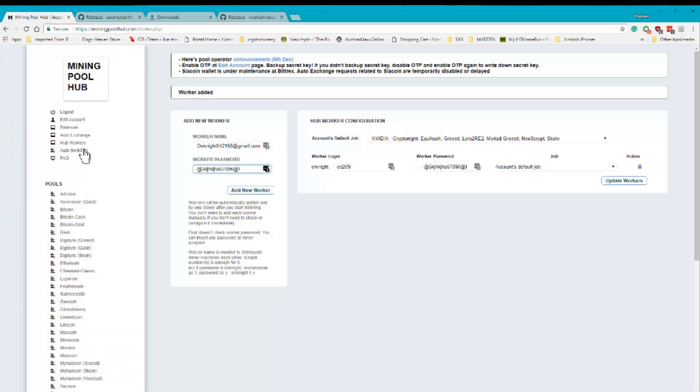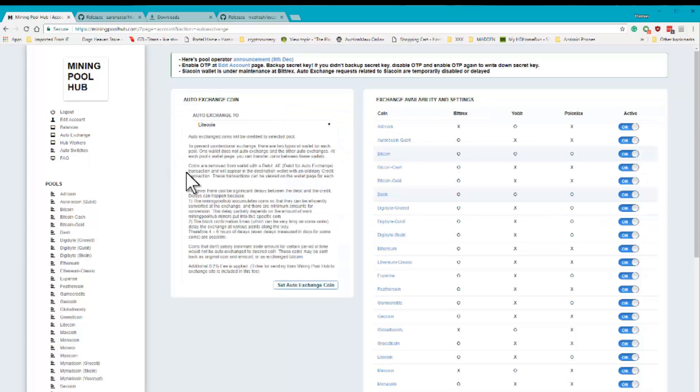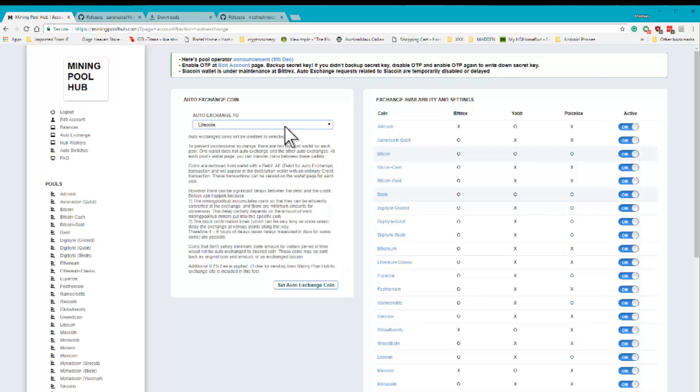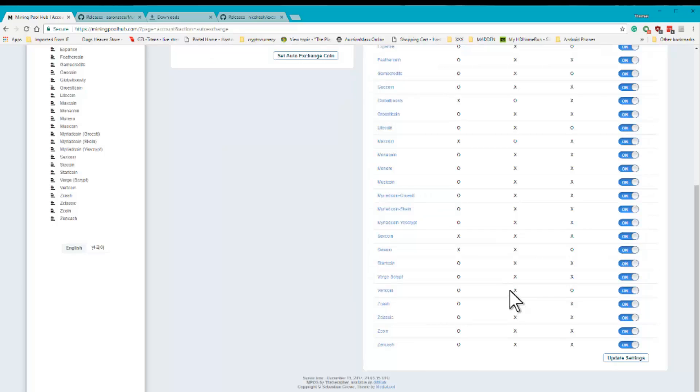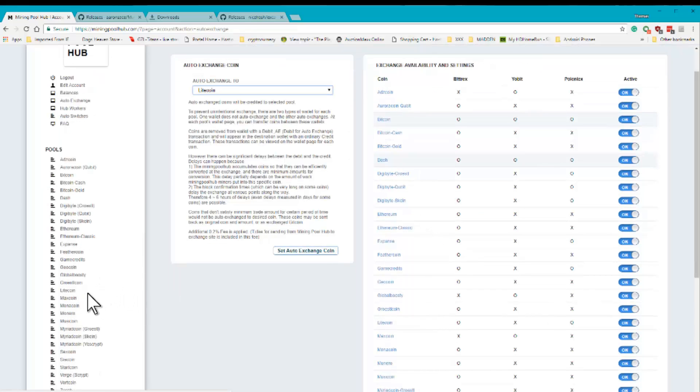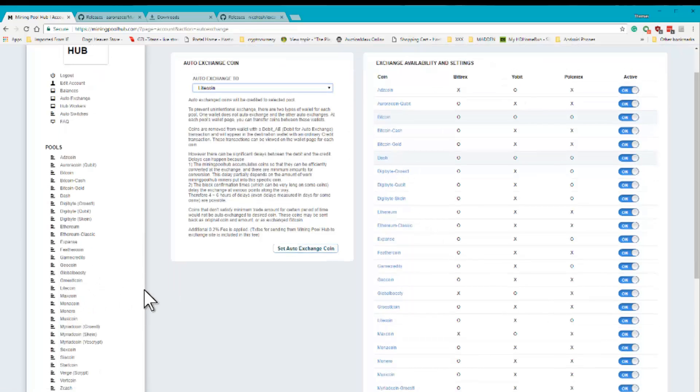Right here. And we're going to go to the auto exchange. You're going to basically set up your thing to exchange all these currencies that are in here to Litecoin when it reaches a certain amount. So the next thing you'll want to do is go down to where it says Litecoin. Click on that.